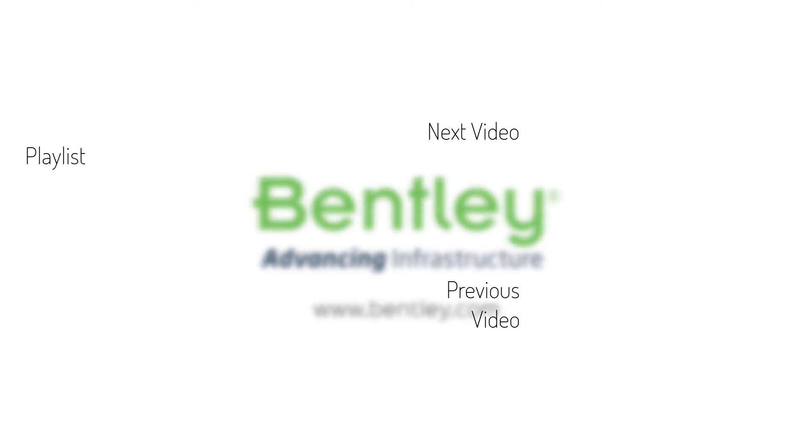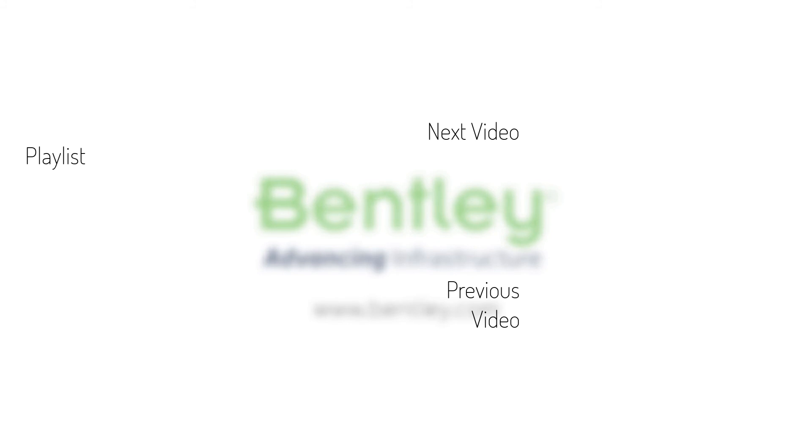If you found this video helpful, please give it a like. If you want to see more such series, consider subscribing to our channel. Thank you and see you next time.